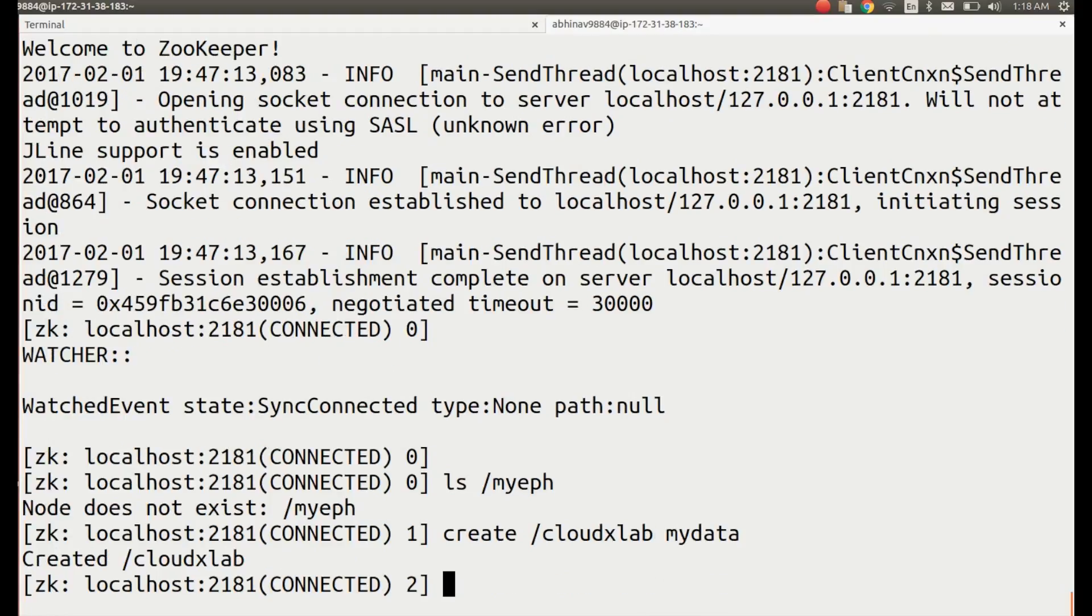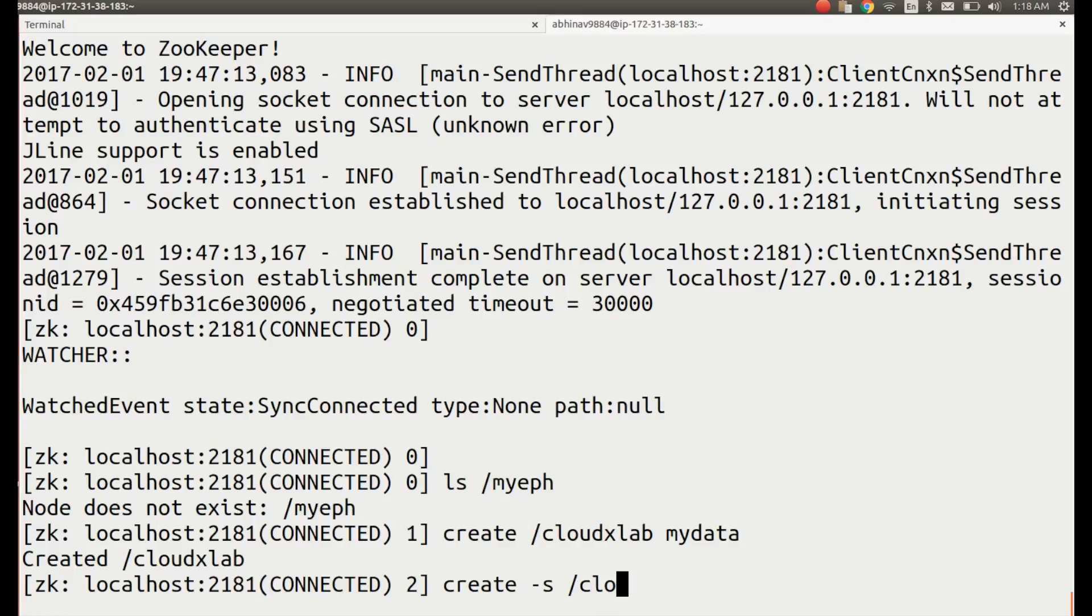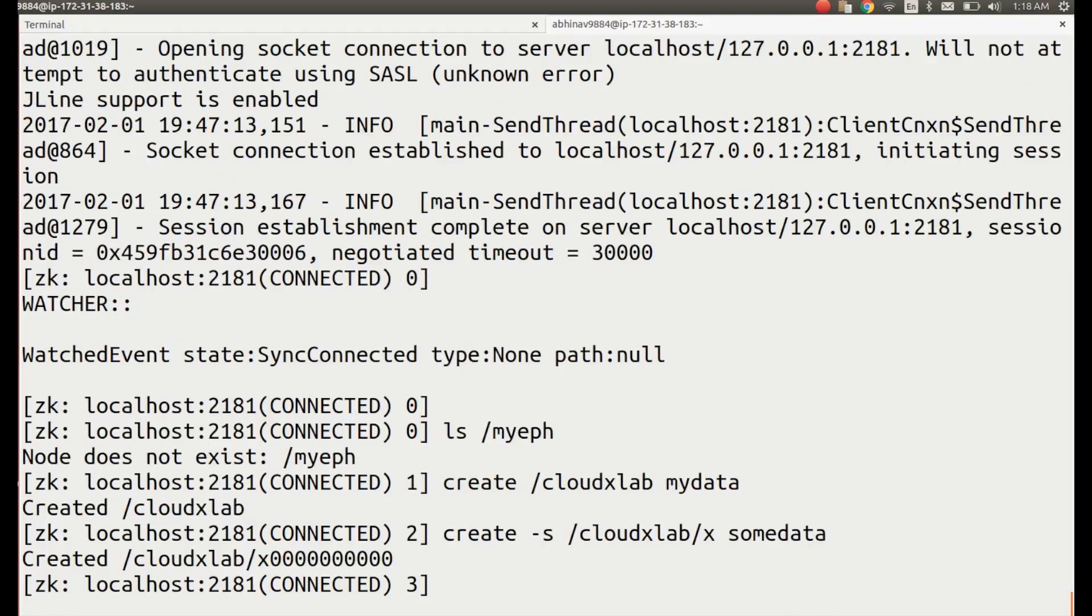Let's create the first sequential child with a name starting with x under cloudxlab using: create -s /cloudxlab/x somedata. It creates a znode under cloudxlab with the name x followed by zeros.